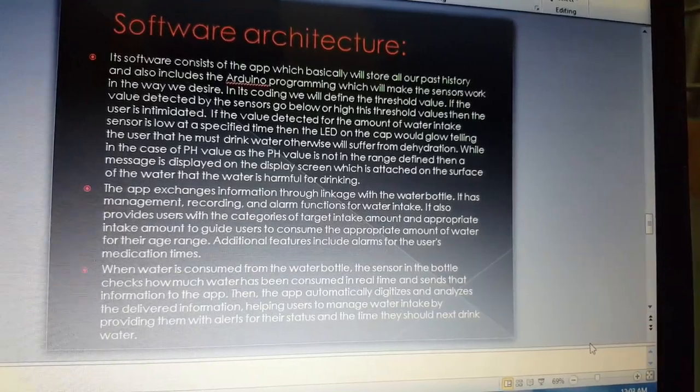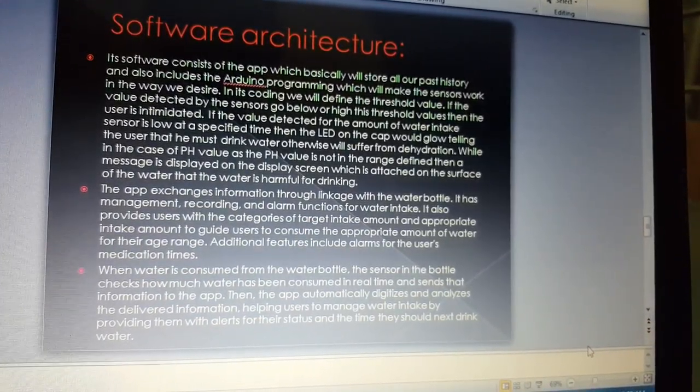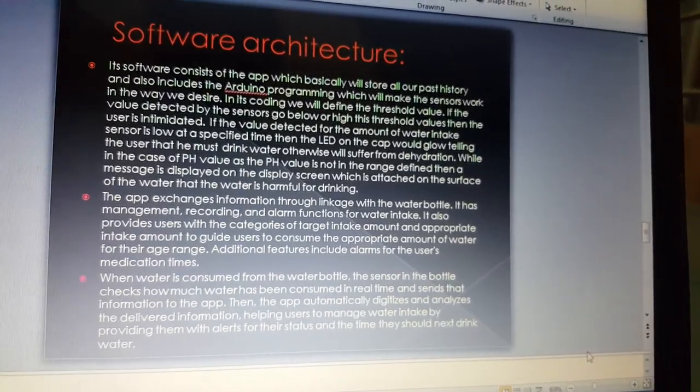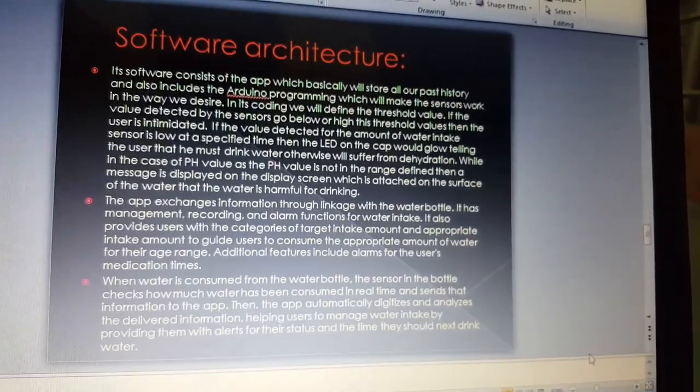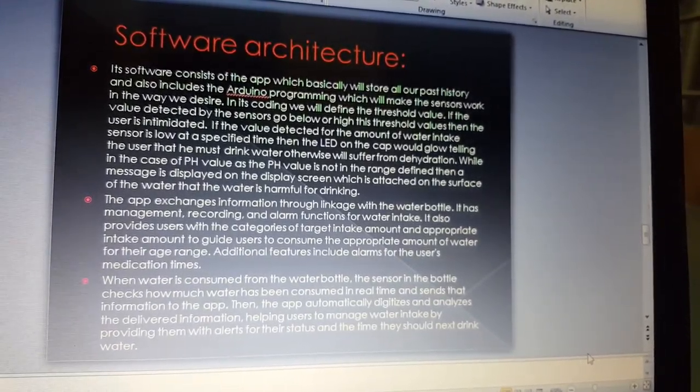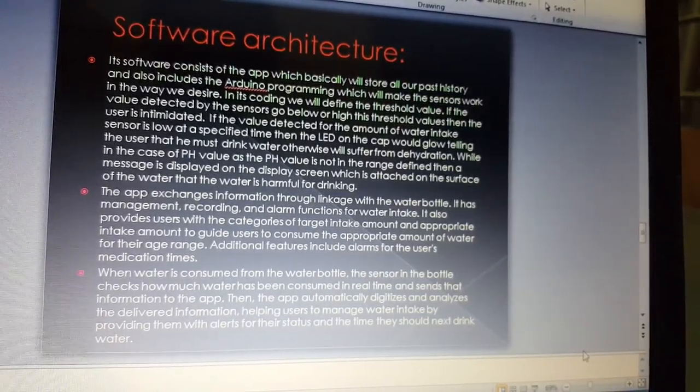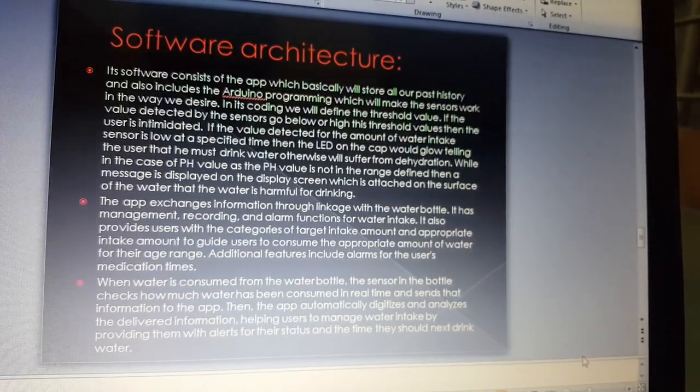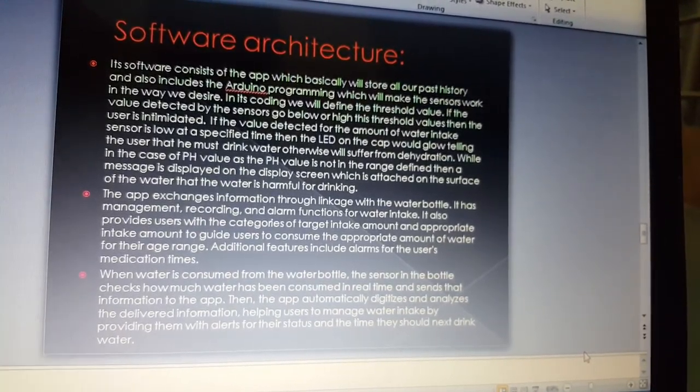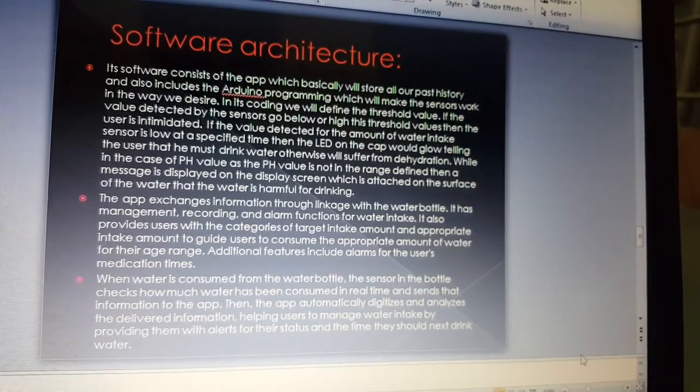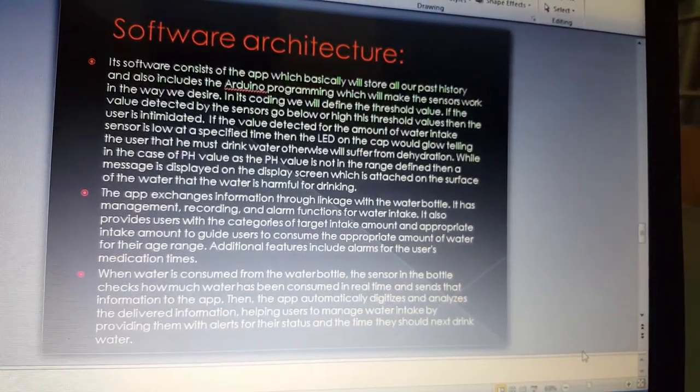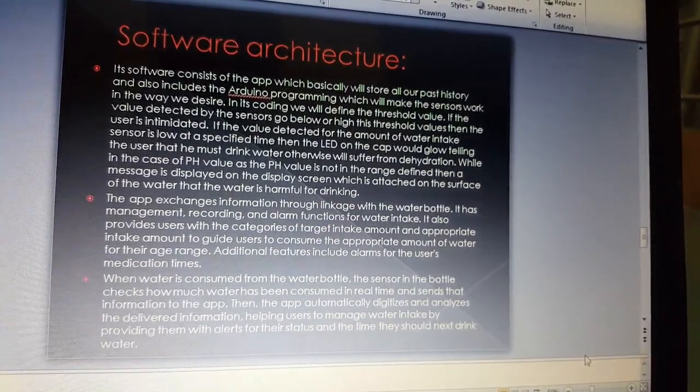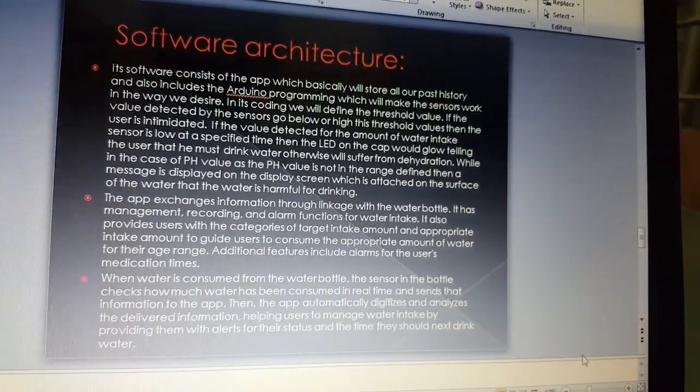In its coding, we will define the threshold value. If the value detected by the sensors goes below or high above this threshold value, then the user is intimated. If the value detected from the amount of water intake sensor is low at a specified time, then the LED on the cap would glow, telling the user that he must drink water, otherwise will suffer from dehydration.